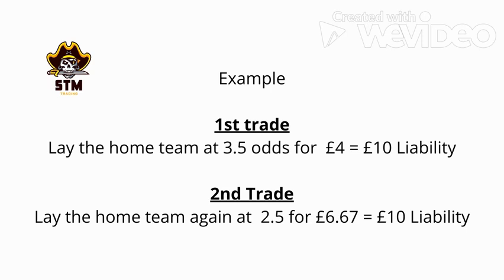Second trade: lay the home team again at 2.5 for £6.67, this equals £10 liability.